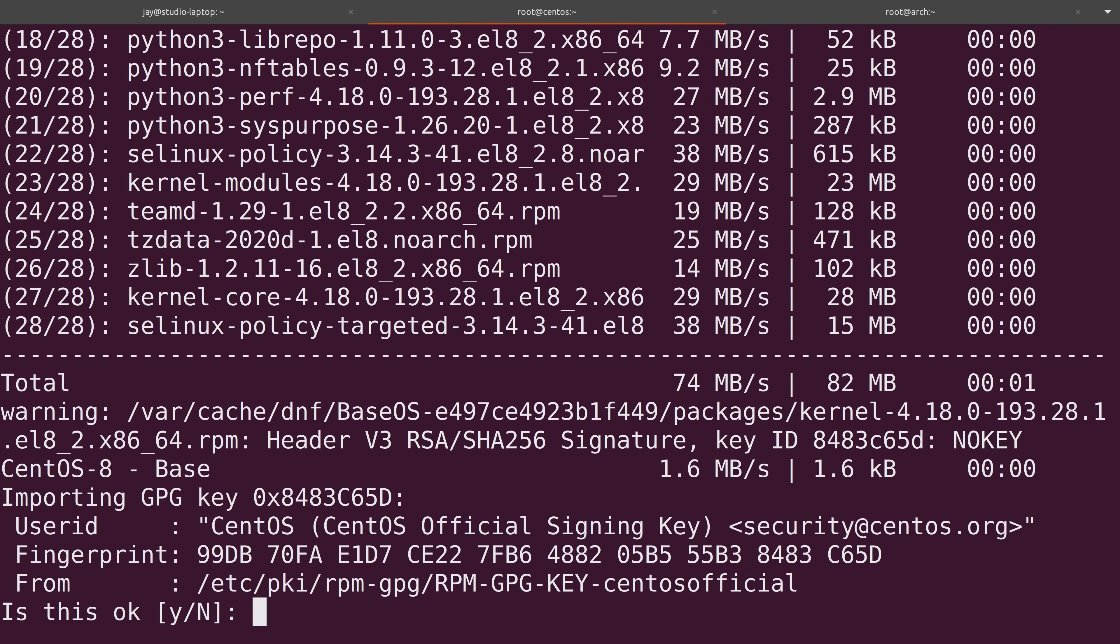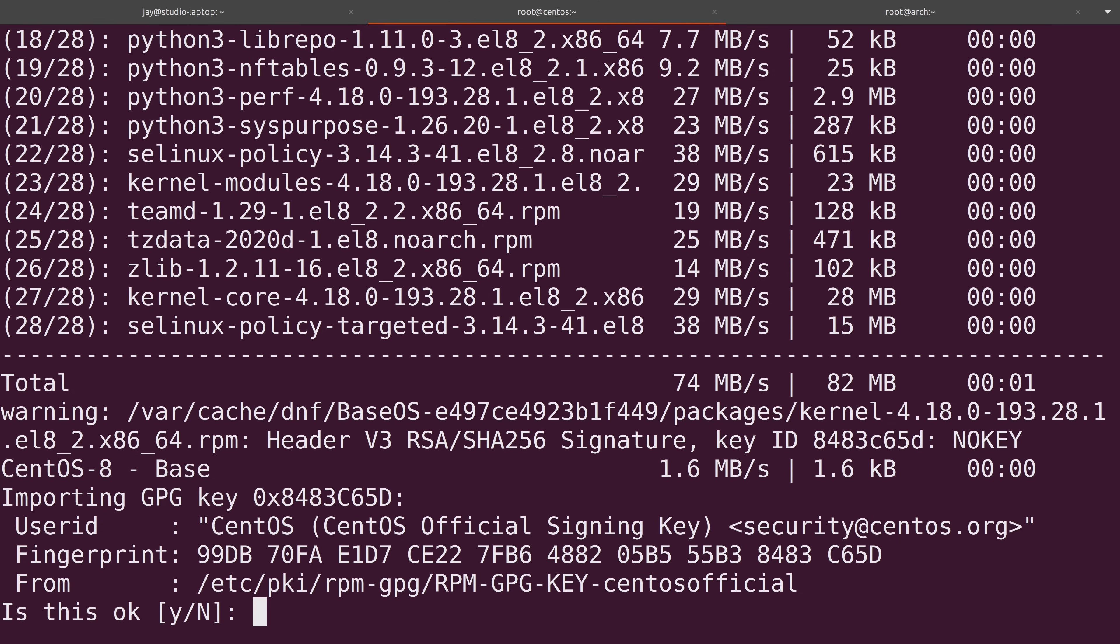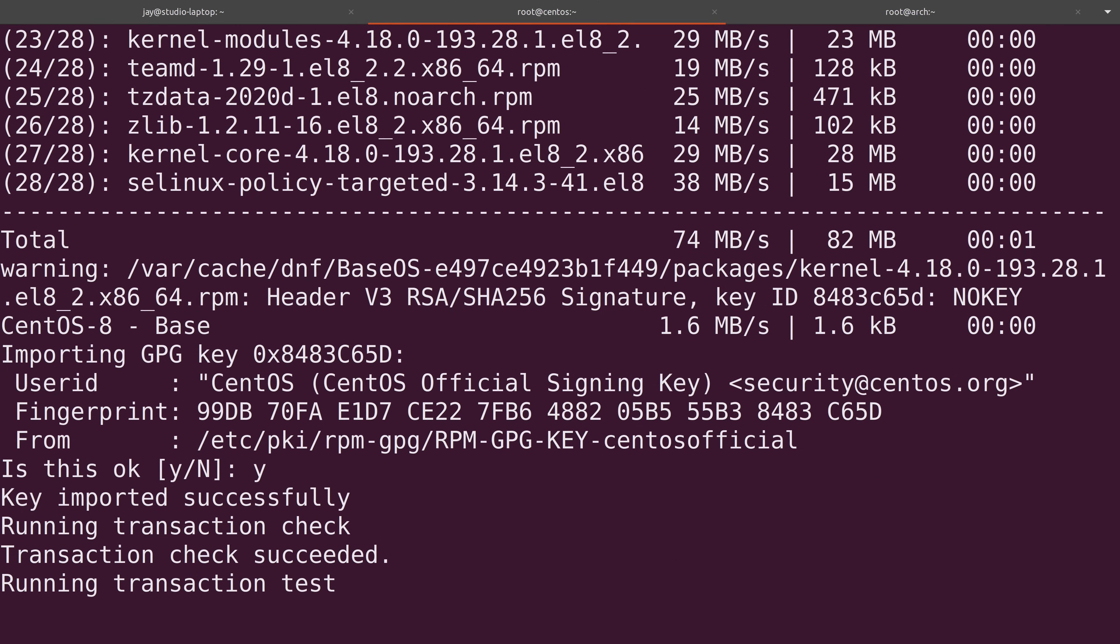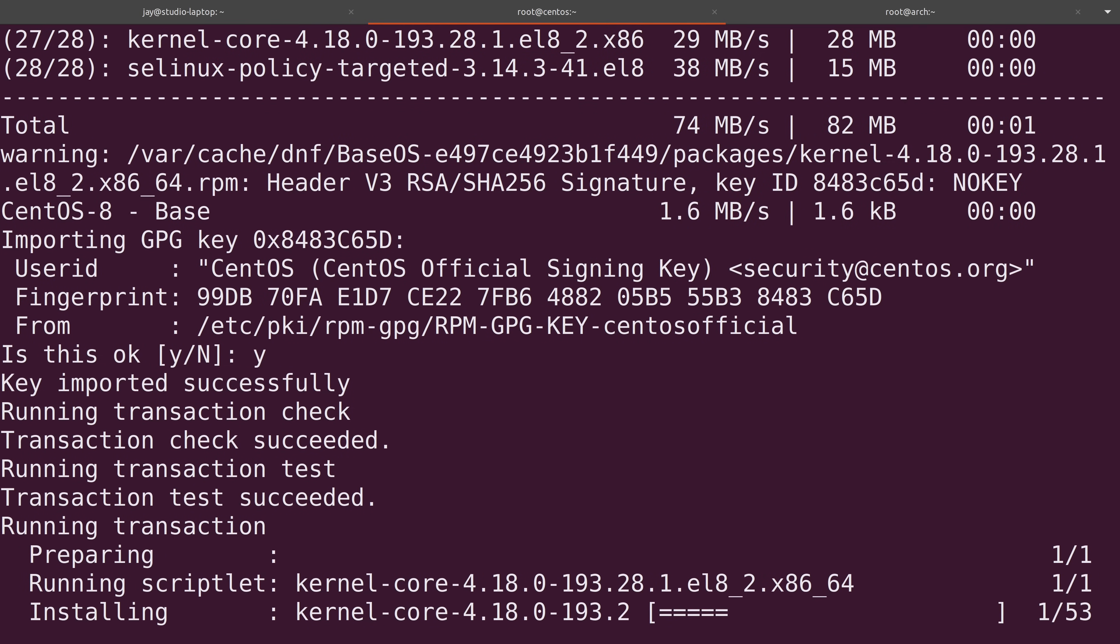You might see a message such as this the very first time you update from a specific repository, which is just making sure that you want to get software from this particular server. This is fine because this is actually a server that we recognize as a CentOS server. It's using the CentOS signing key. But this is just a precaution just in case you might have a man in the middle attack and there's a repository that you don't recognize. But this one's fine, so I'll just go ahead and confirm it. I'll go ahead and fast forward through this, and then I'll be right back as soon as it's done.